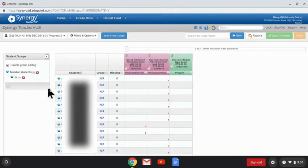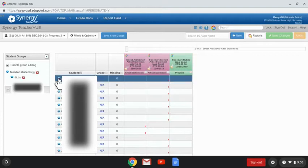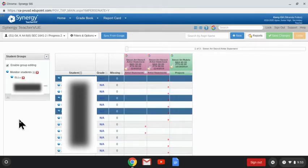You'll notice once I do that, I get plus signs next to the student names here. I can then select which students I would like to populate into that ELL group.